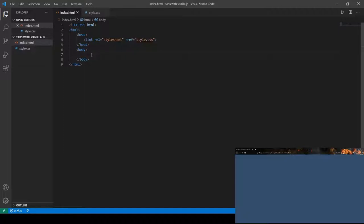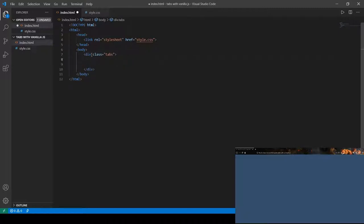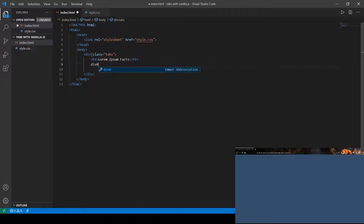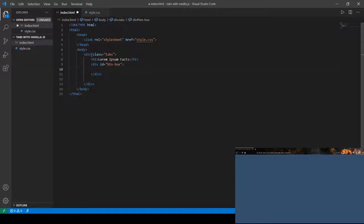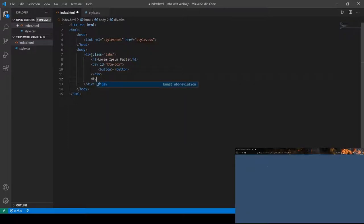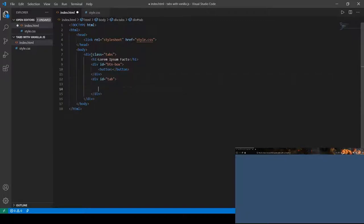So let's go into our HTML. First we're going to have a div with a class of 'tabs'. After that we'll have an h1 that says 'Lorem Ipsum Facts'. Then I'm going to open a div with the ID of 'btn-box' — 'btn' being short for button. Inside I'm just going to add a button to see what we're working with. Below that we'll have a div with the ID of 'tab'. The IDs are going to be important in a bit.